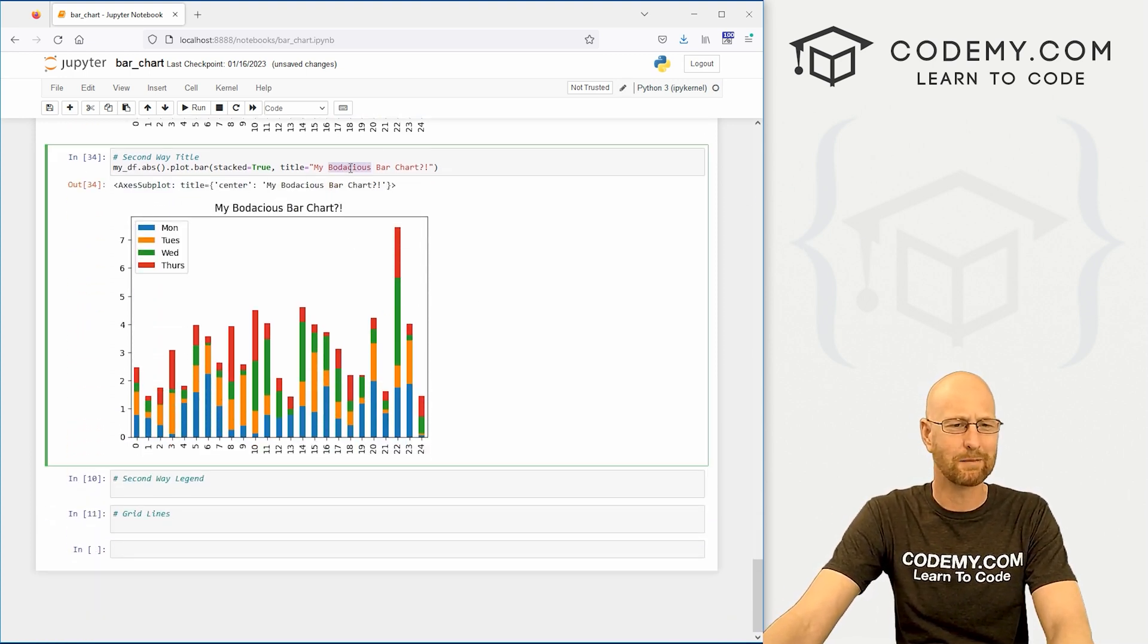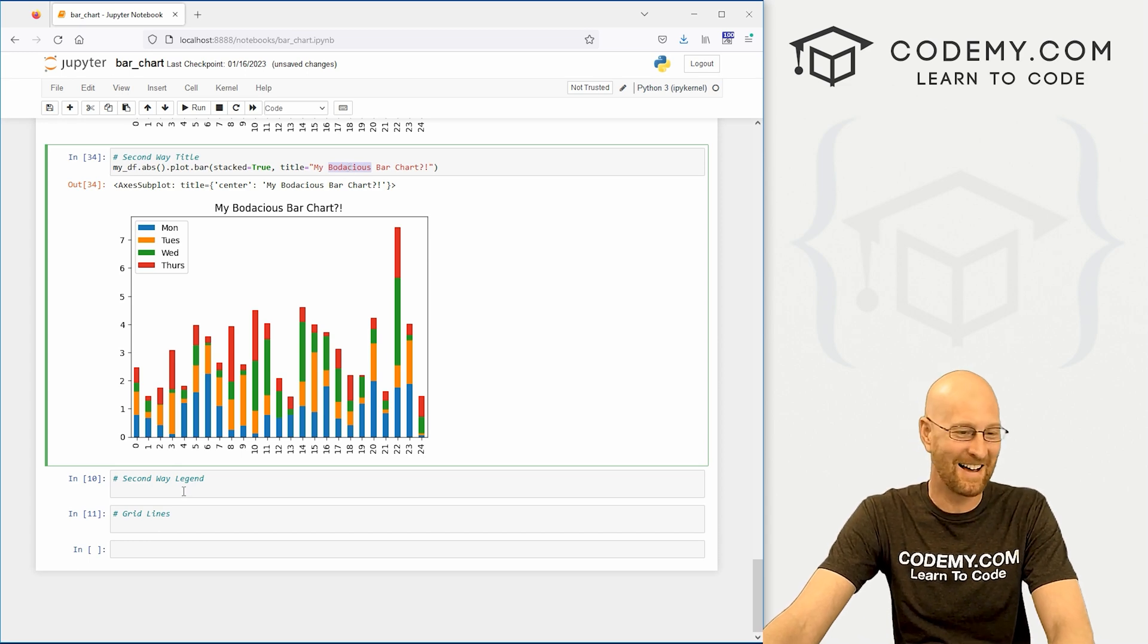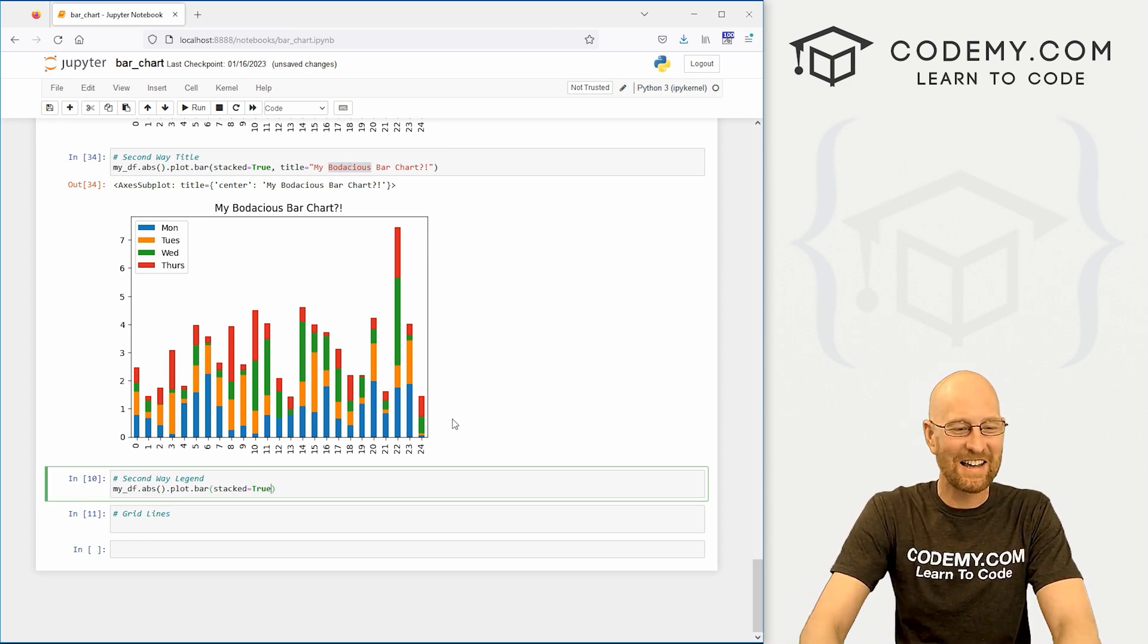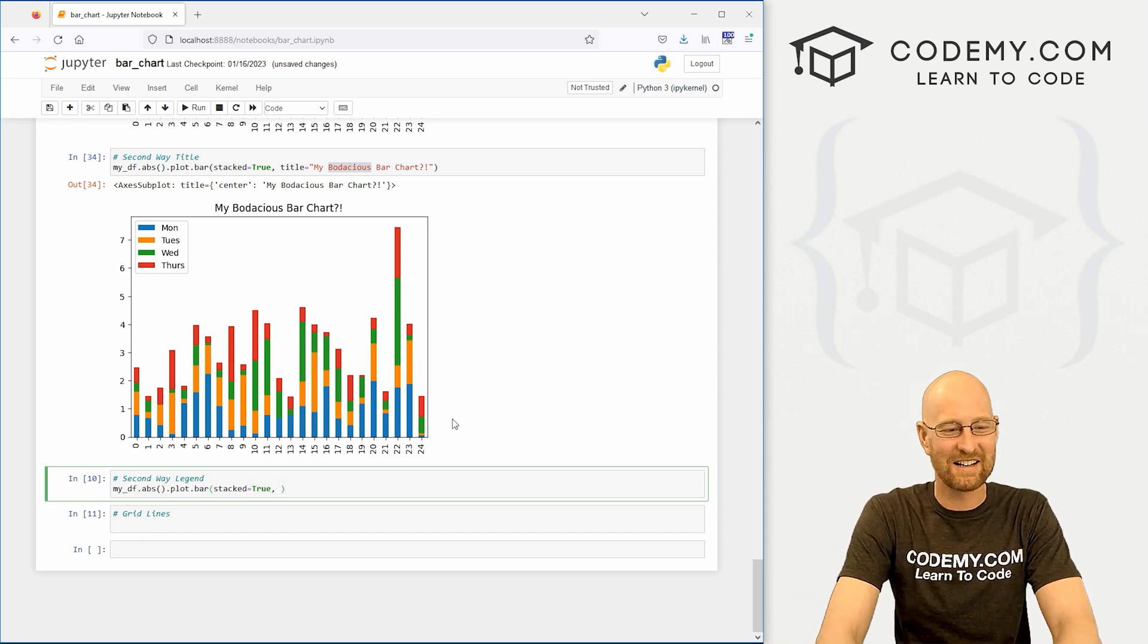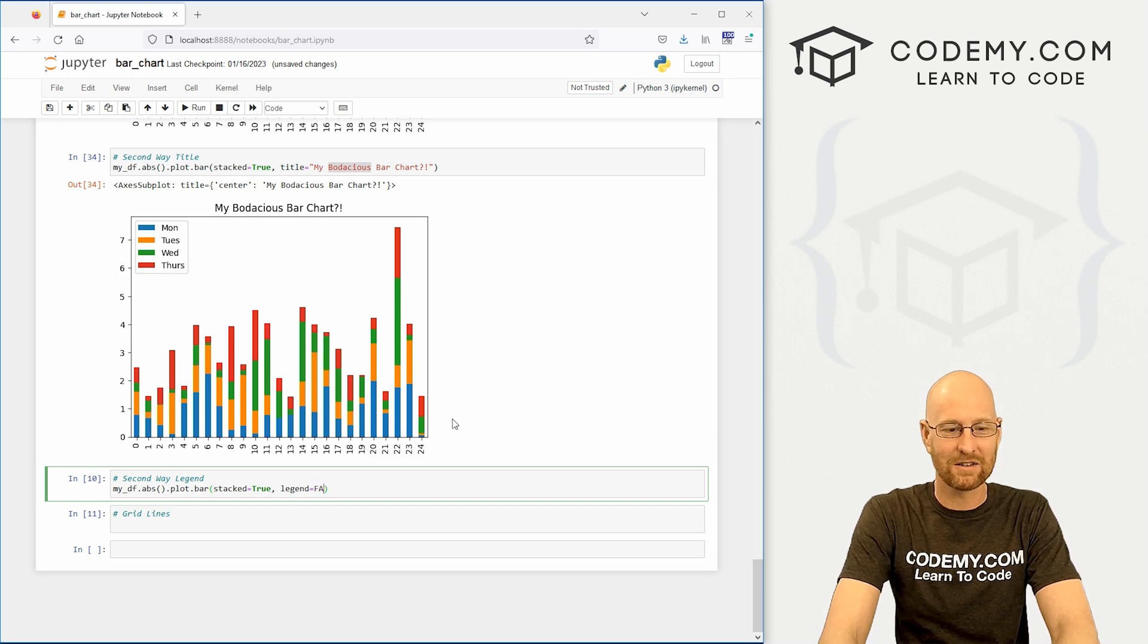And same thing here, we can set the title in the same way. My bodacious bar chart. All right, we can also set the legend again same way, equals to false.